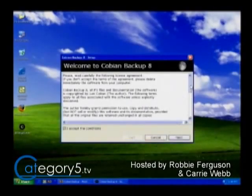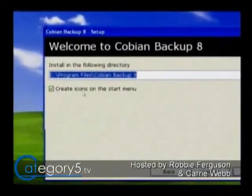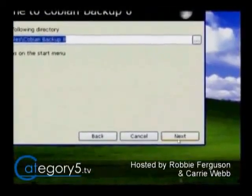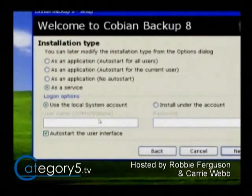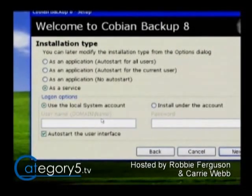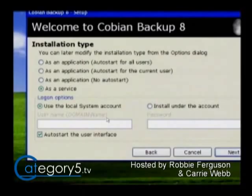Choose your language and accept the license agreement. This screen asks how you'd like to install Cobian Backup — would you like it to be a service, or run it as an application? When you run backup software as a service, it runs on your system regardless of who is logged into your computer. Running it as a service keeps it running in the background without any intervention needed, unlike older software that didn't run as services.